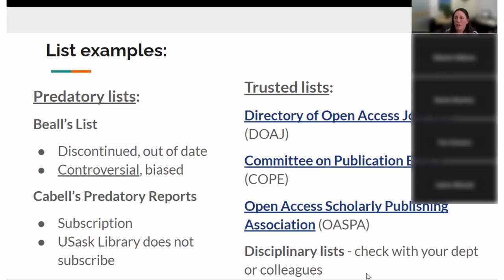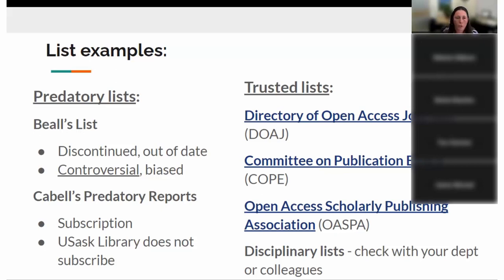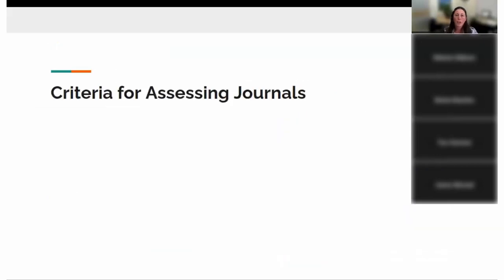Check with your particular department or colleagues — there may be disciplinary lists within your own discipline of journals that people consider reputable. I know this is very common with business colleges. So those are additional ways to check. Now let's get into the actual criteria for assessing journals.